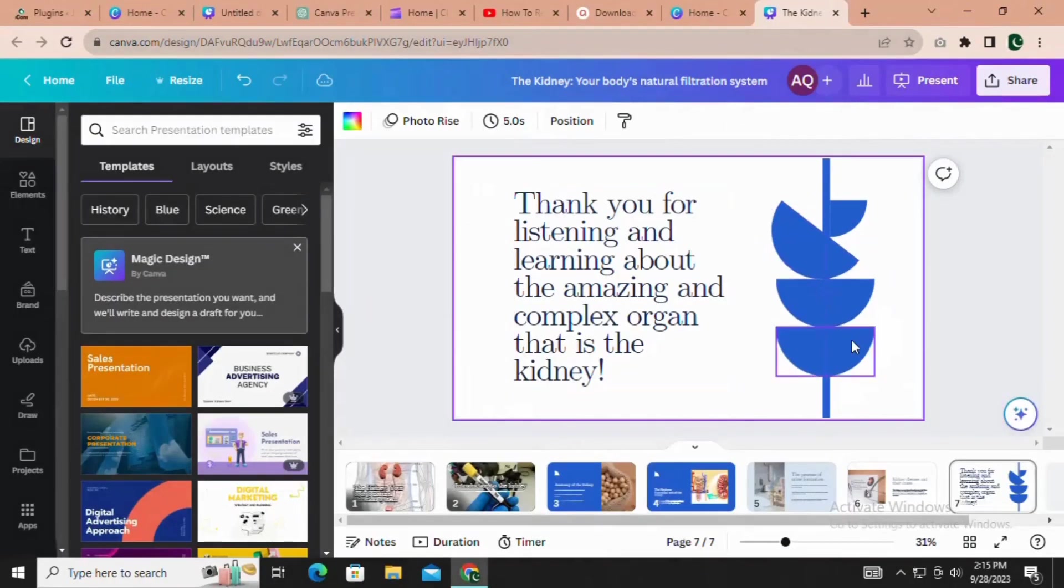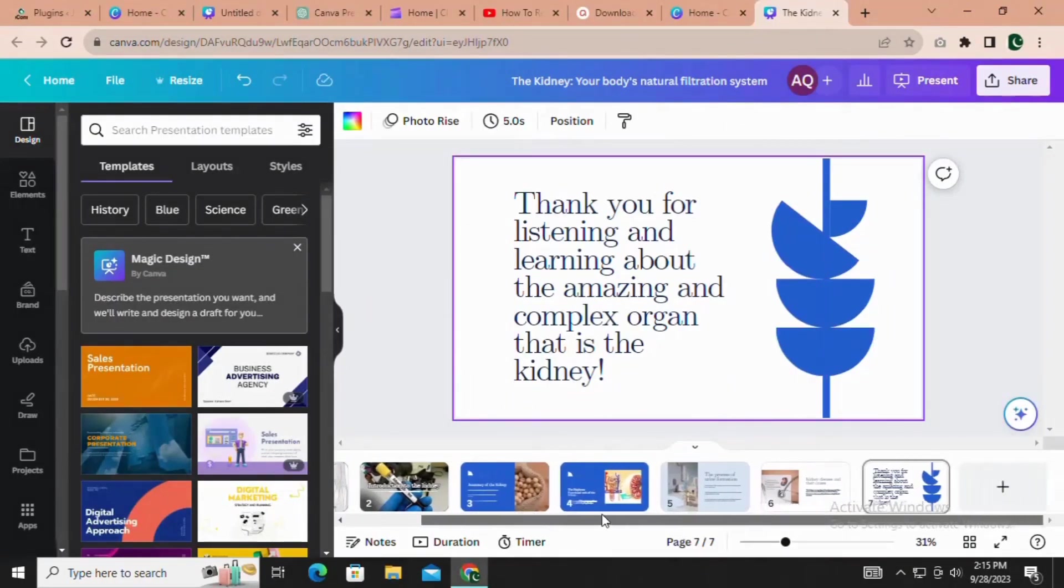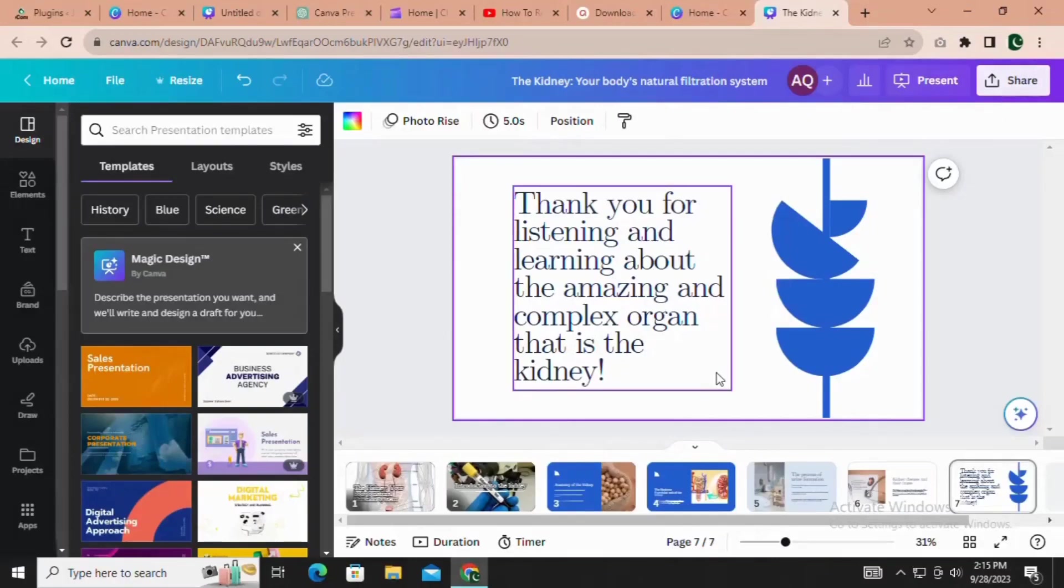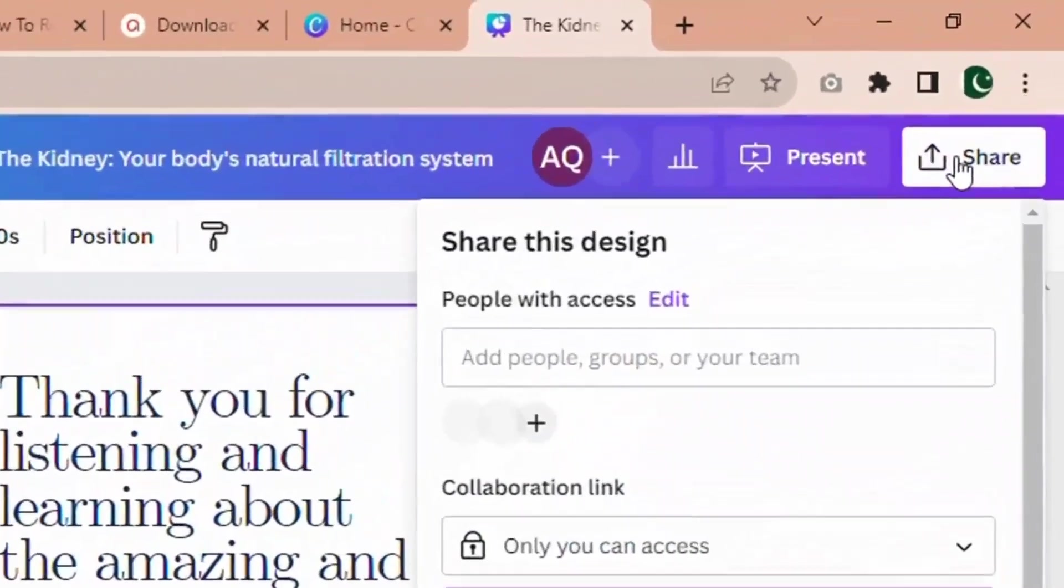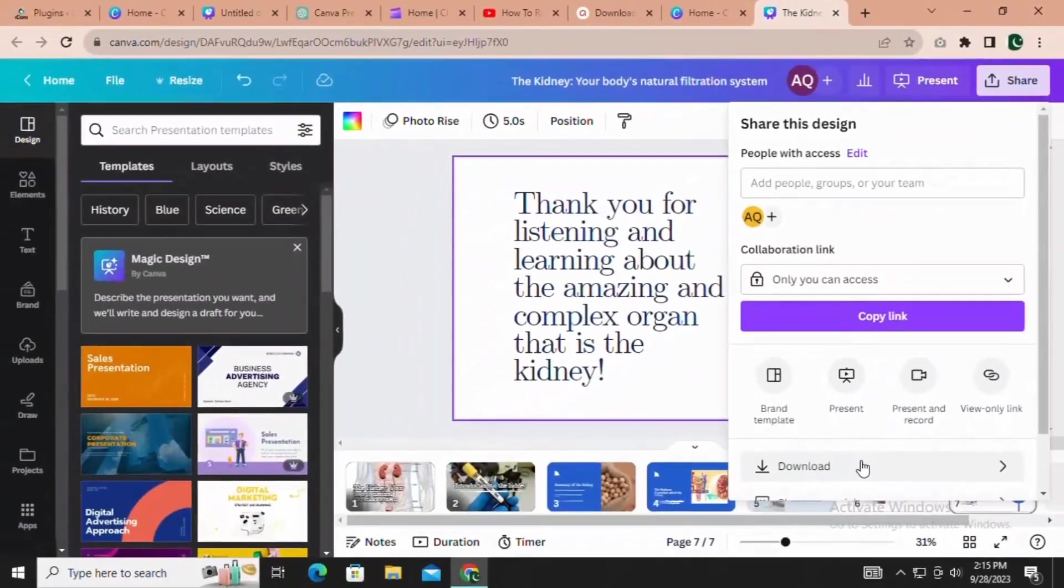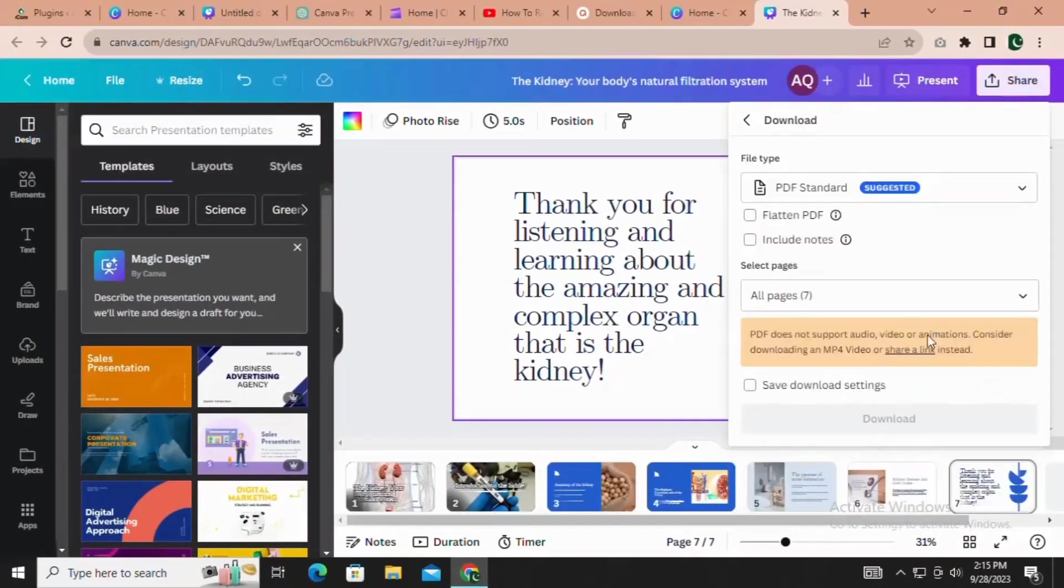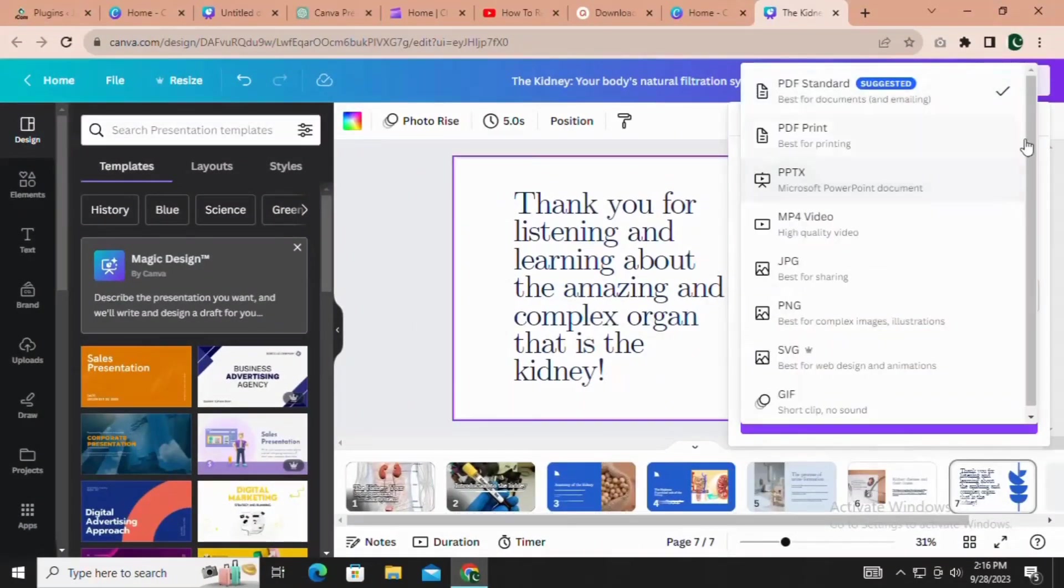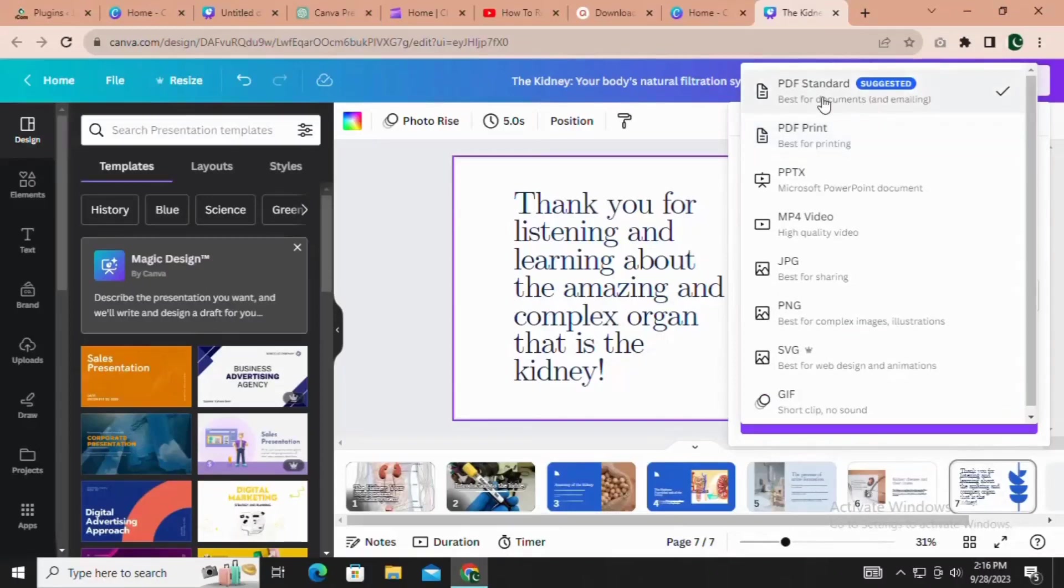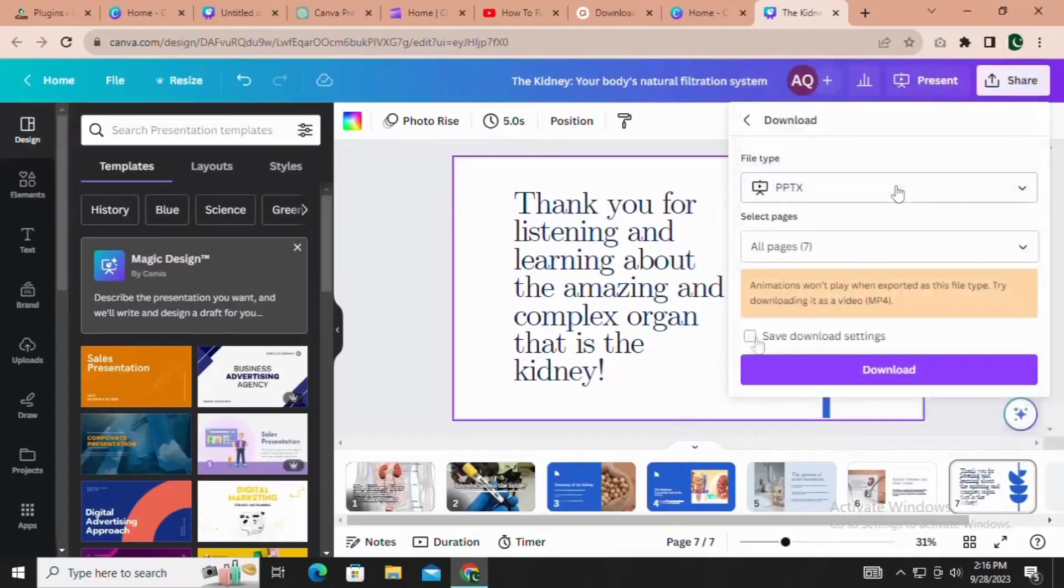Exporting your presentation as a PPTX file is a breeze with Canva's intuitive interface. However, click on Share button. Then click Download button. Select the format for your choice. Then click Download.